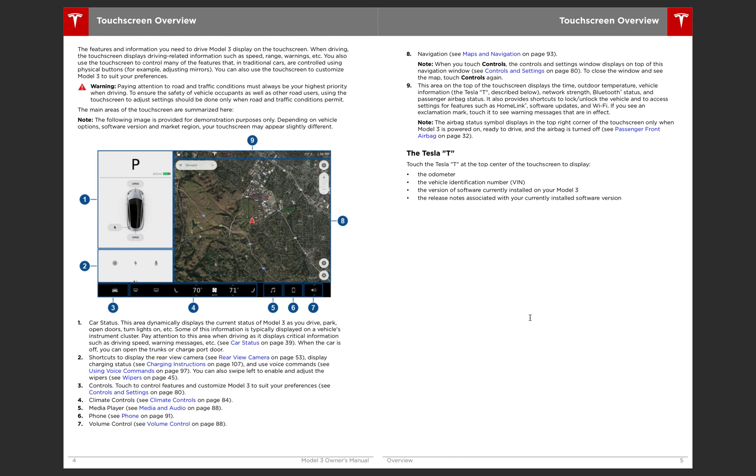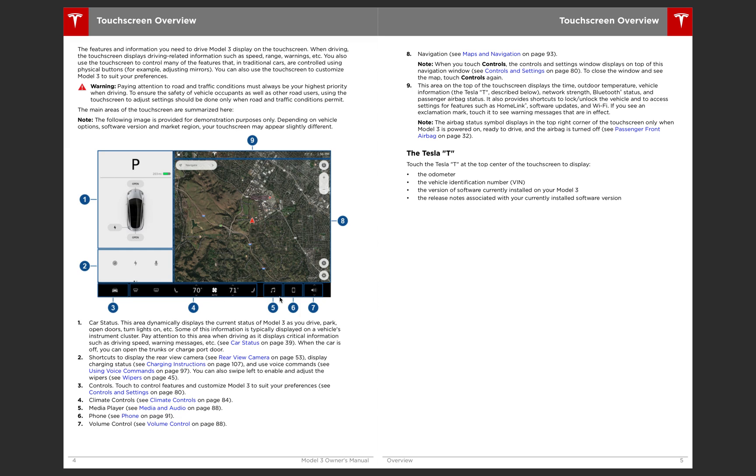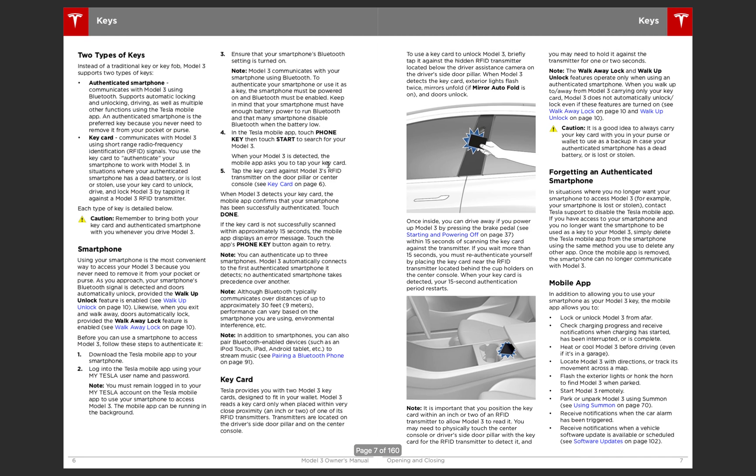So next, I'm just going to go over the touch screen. Over here, one is car status, and two is shortcuts. Swipe over for your windshield wipers, and then controls on the bottom. Three right here is to access all controls, and then four is climate, five music, six is your phone, and seven is volume. And then nine is dynamic, so you can change that there.